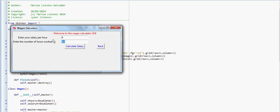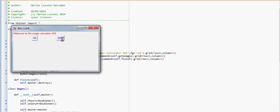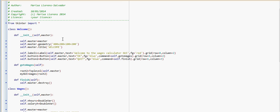We have two entry boxes, a few labels, and a couple of buttons. If we click 'Calculate Salary' it will give you a little message: your salary is 16 euro. If we click 'Back' we close this window and go back to the previous one, and if we click 'Quit' we stop it. So how do we create these two GUIs?